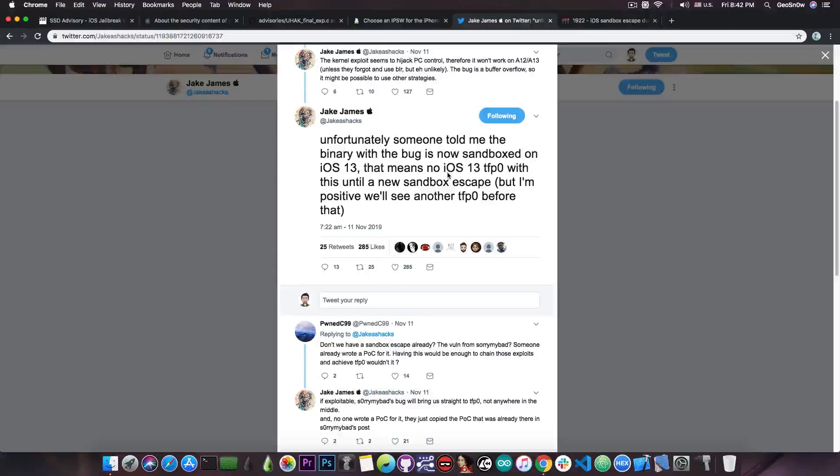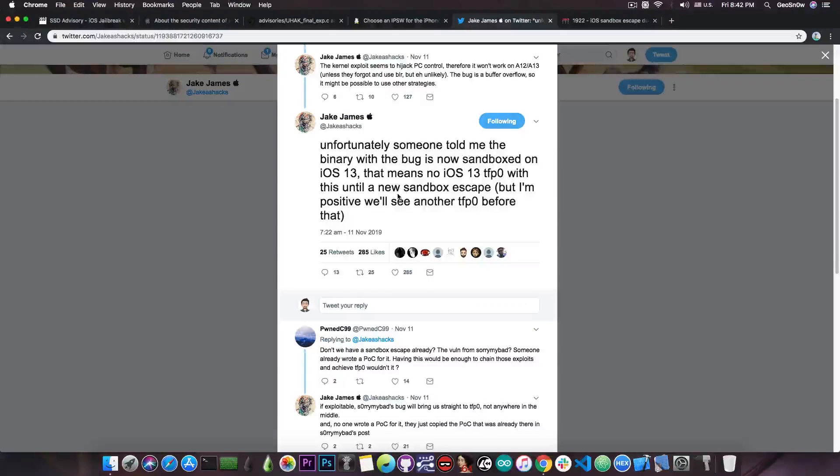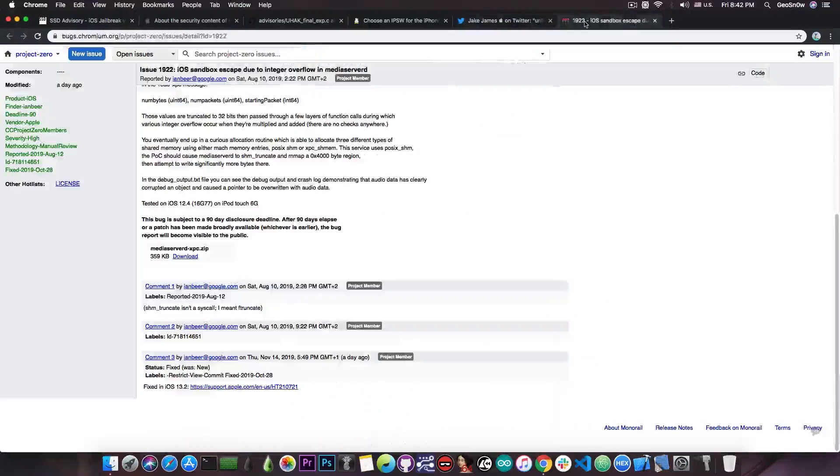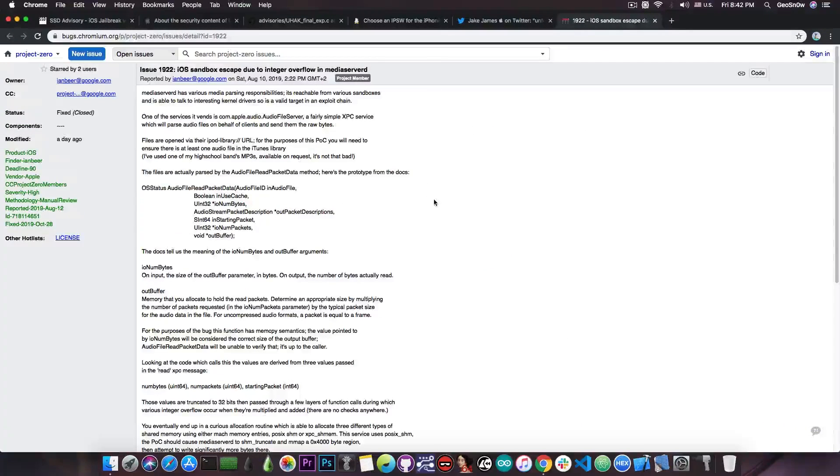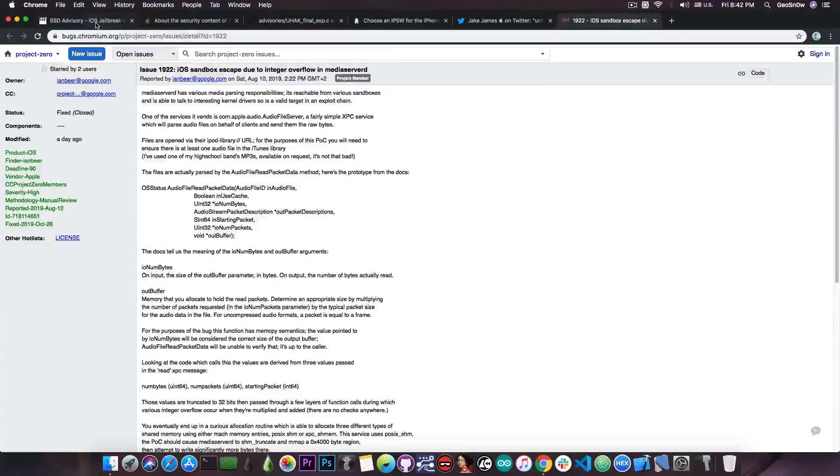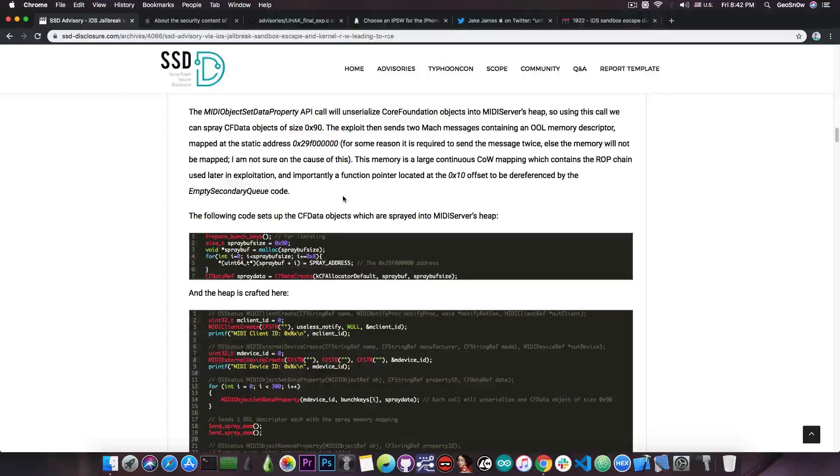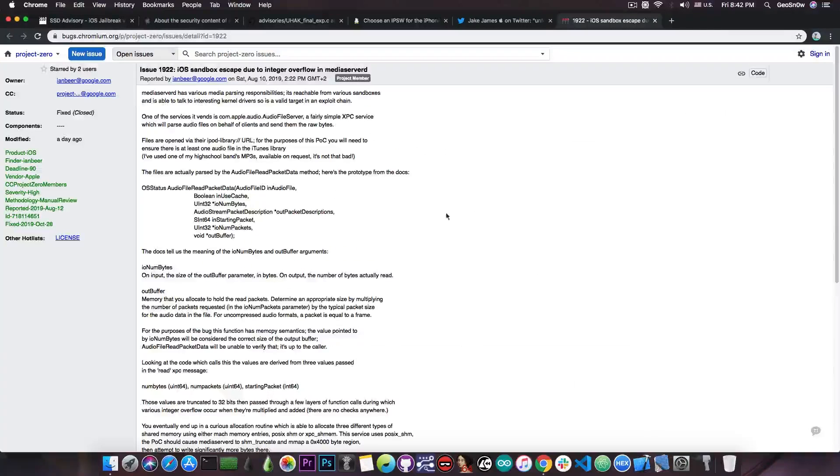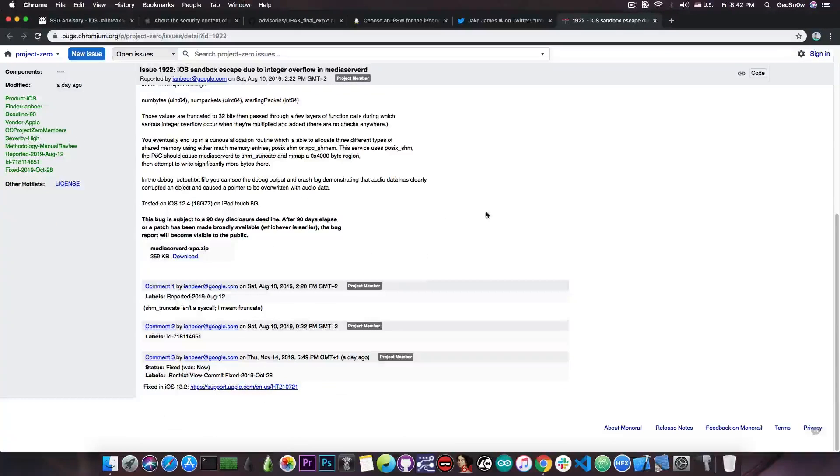So the missing component in order to get TFP0 on iOS 13, Jake James talks about, has apparently been released. Now, I just wonder if we can chain this iOS sandbox escape with the vulnerabilities in here in order to achieve TFP0 on iOS 13. So yeah, that's definitely probable and we seem to have the right components. We just need to try to put them up together.